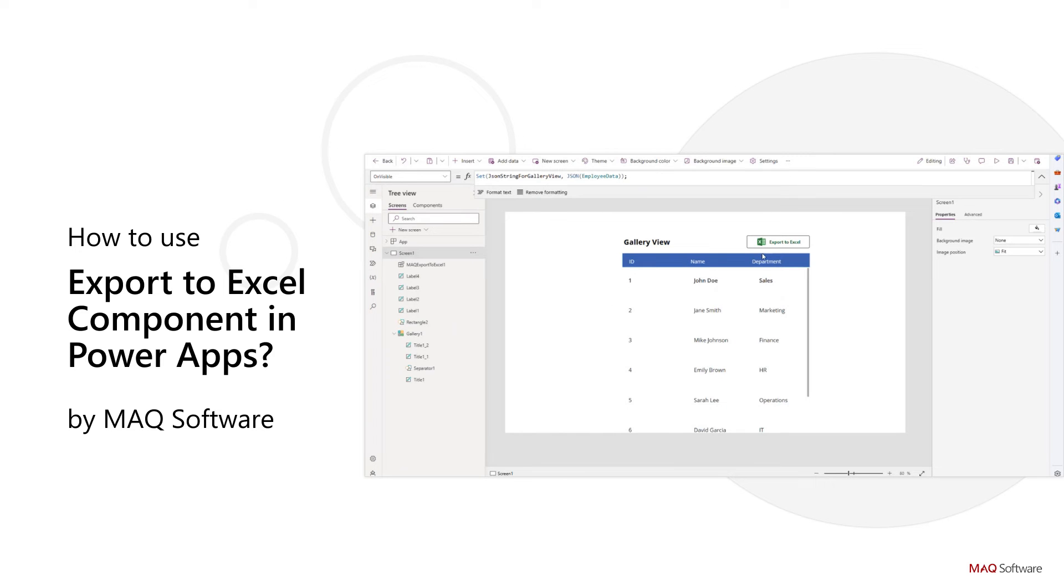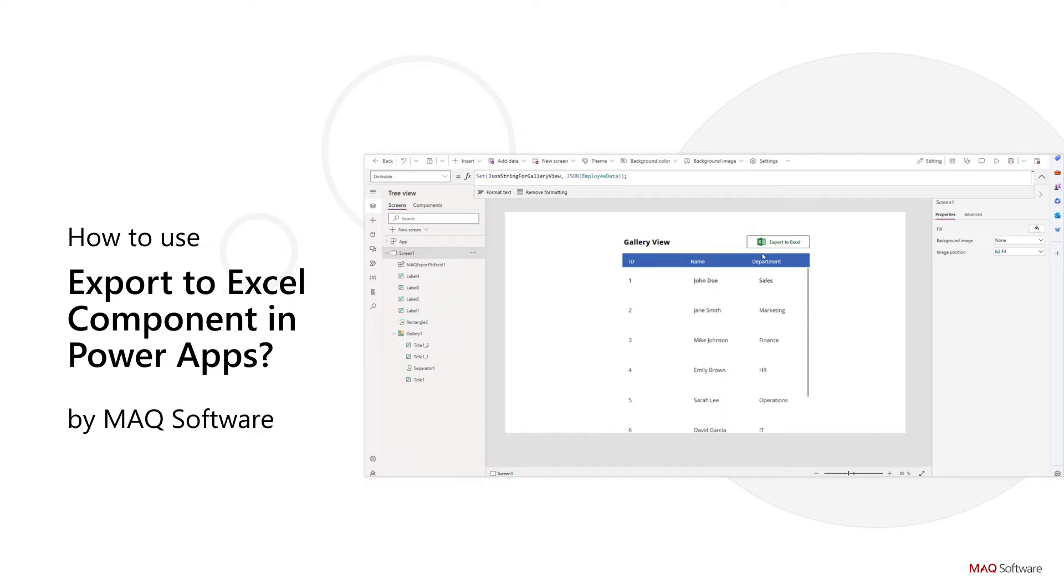Export to Excel for Power Apps by MAQ Software is a much-needed feature in Power Apps to export the data from components and analyze the data in Excel files. The Export to Excel component helps to get the data into an Excel file with a single click from a gallery or data table.